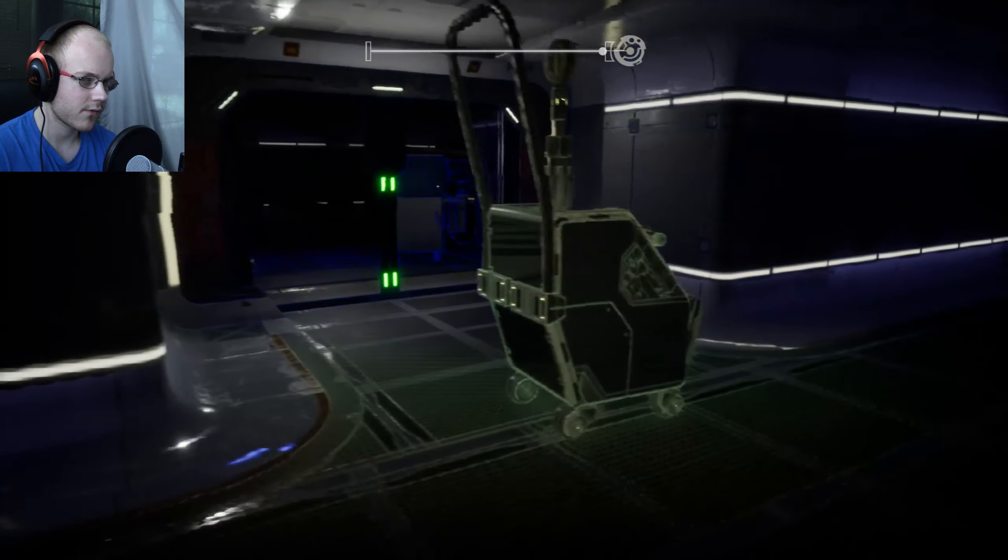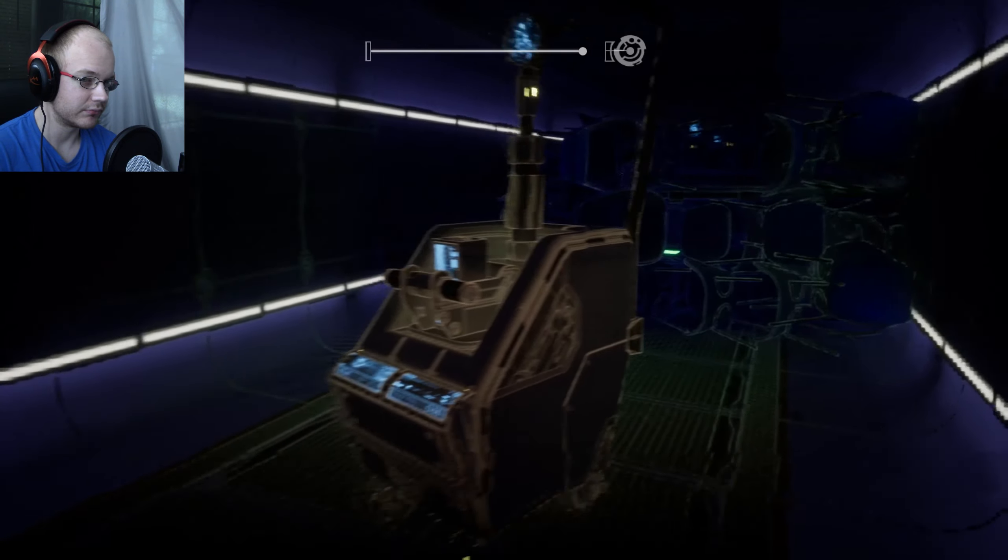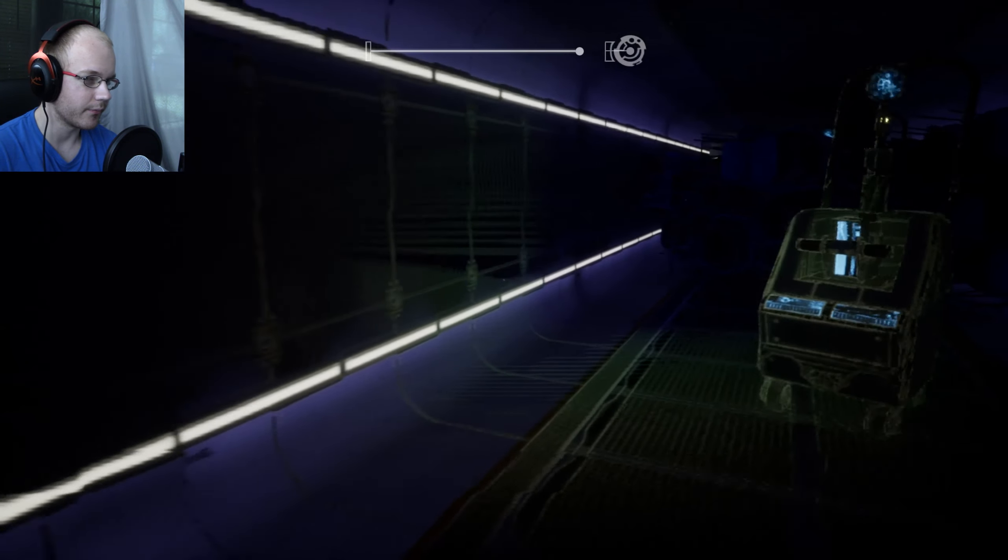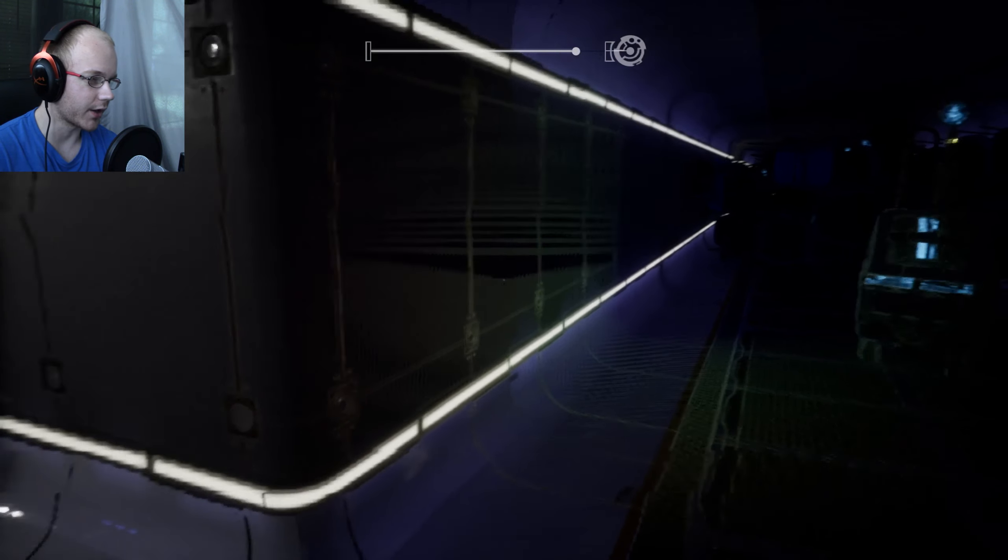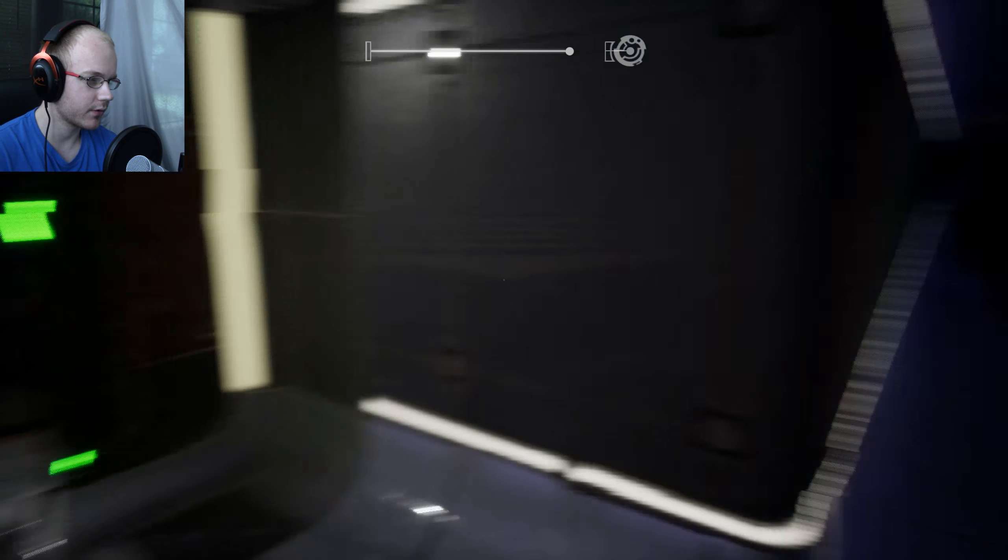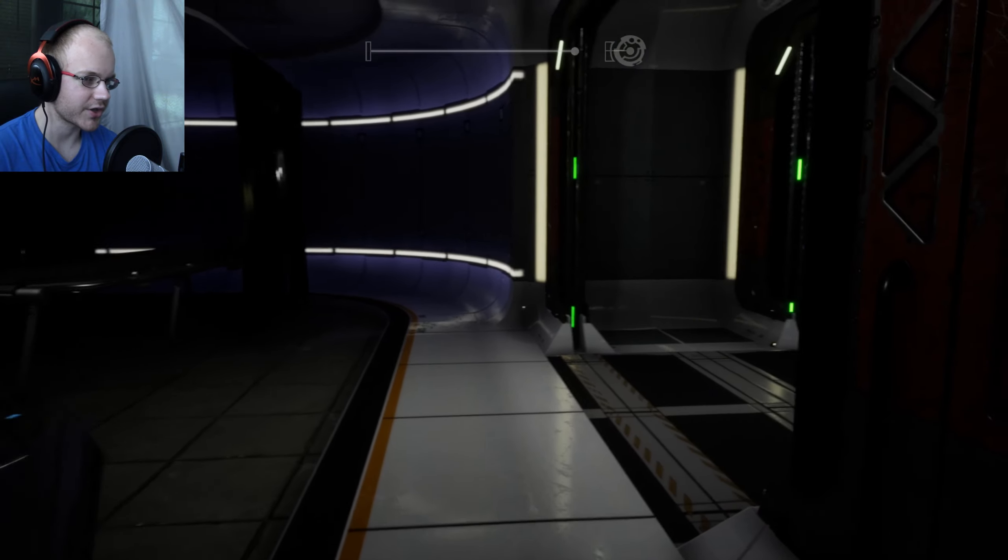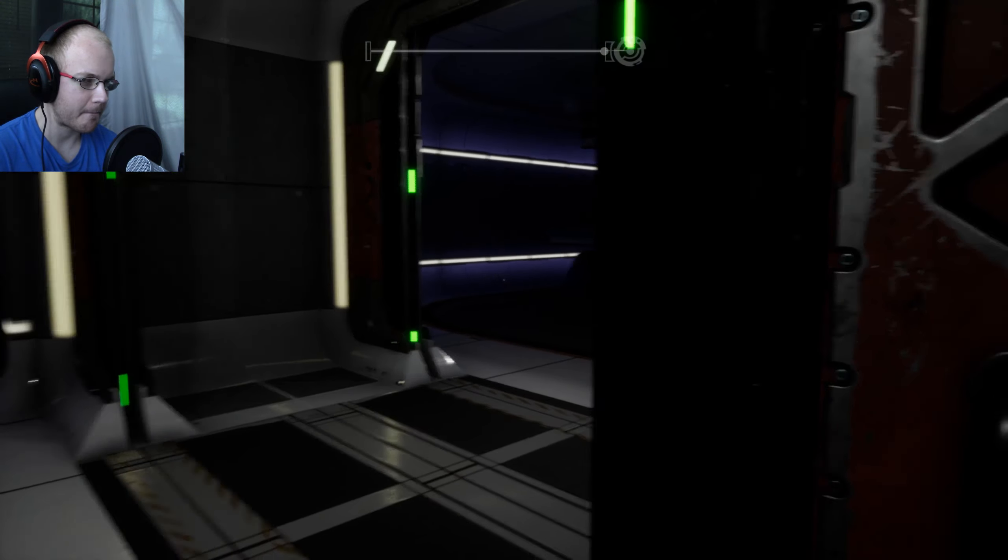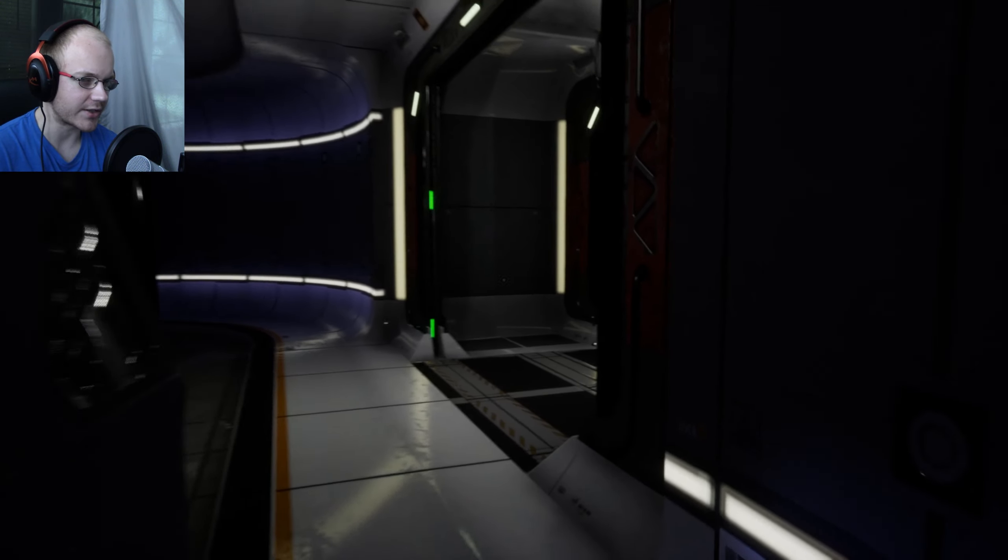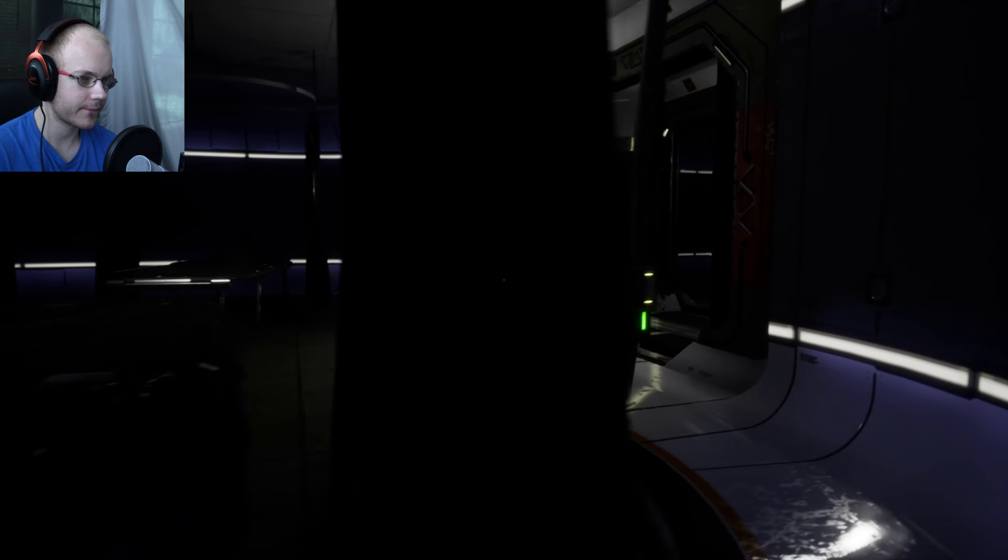Alright. Enough fucking around. Christ almighty, I was not expecting him to be right in that corner though, not gonna lie. Just standing there in that corner. Fucking piece of shit. Okay, I think I just wasted a bunch of my charges. That fucking sucks.